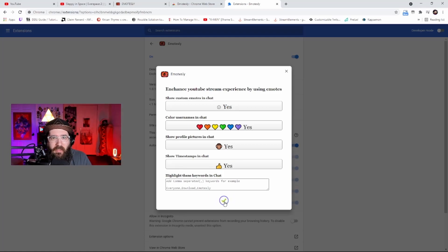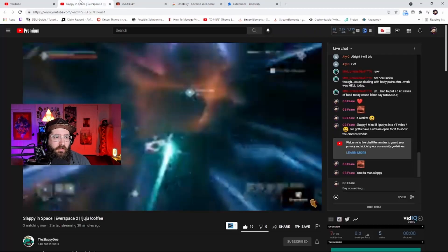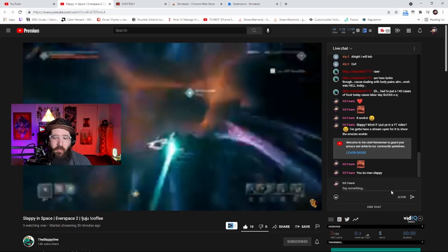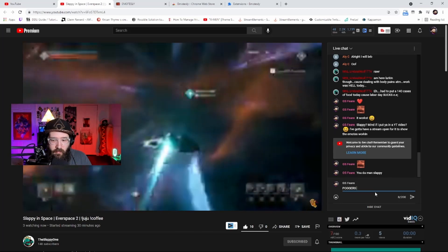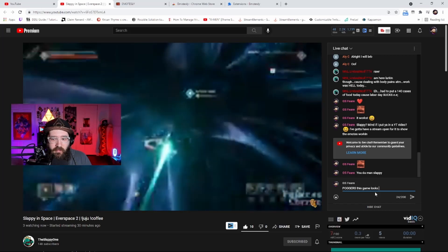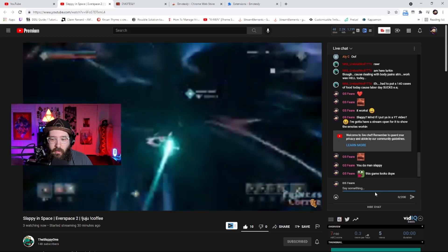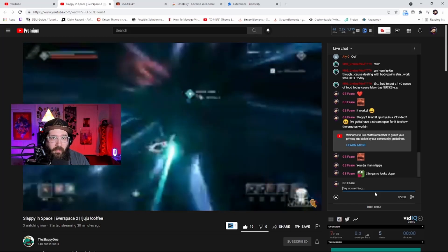It can be a little buggy the first few times, but once you turn it on it should be on forever. Once you do that, come over to a stream — I'm going to type 'poggers,' 'This game looks dope,' and there's the emote right there.